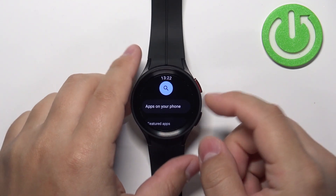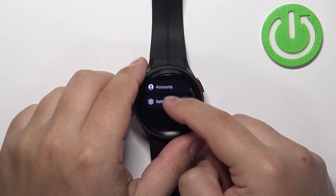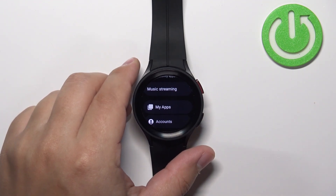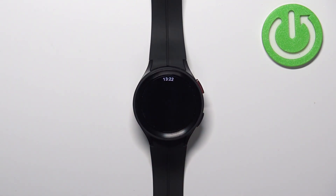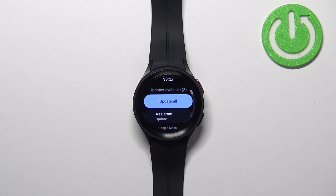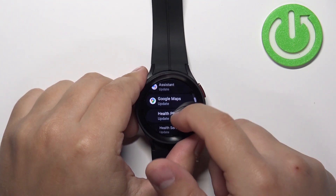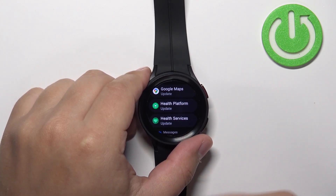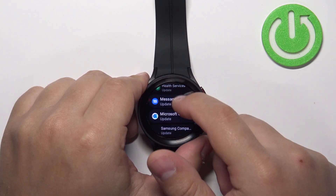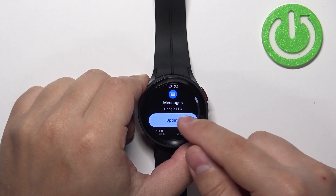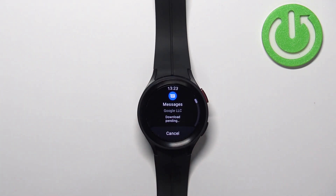Now you should see this page in the Play Store. Scroll down and find the option called My Apps and tap on it. Here you should see the list of updates available on your watch. As you can see, we have eight of them. You can find the app you want to update on the list, tap on it, tap on the update button, and it should start downloading and installing the update for your application.